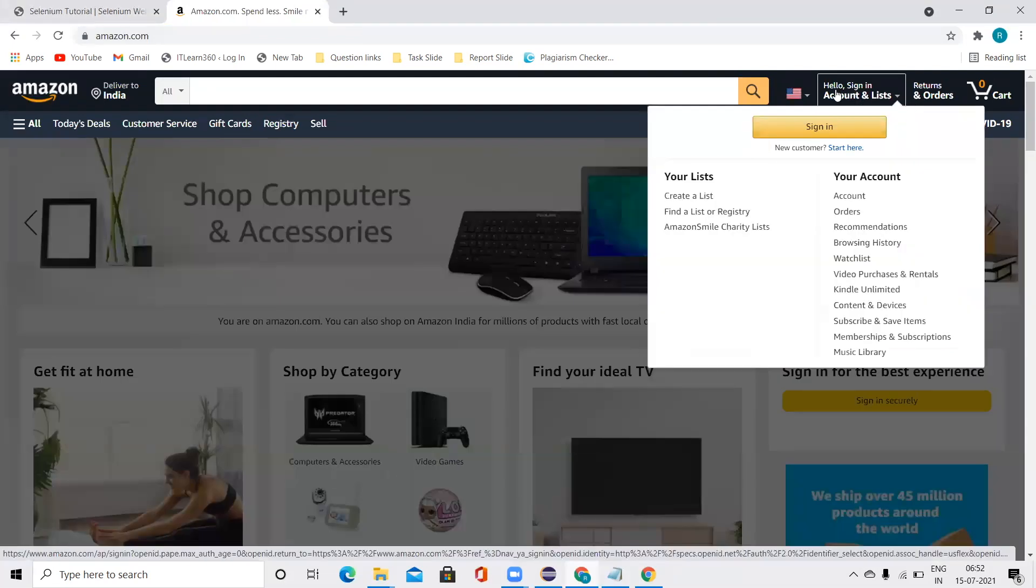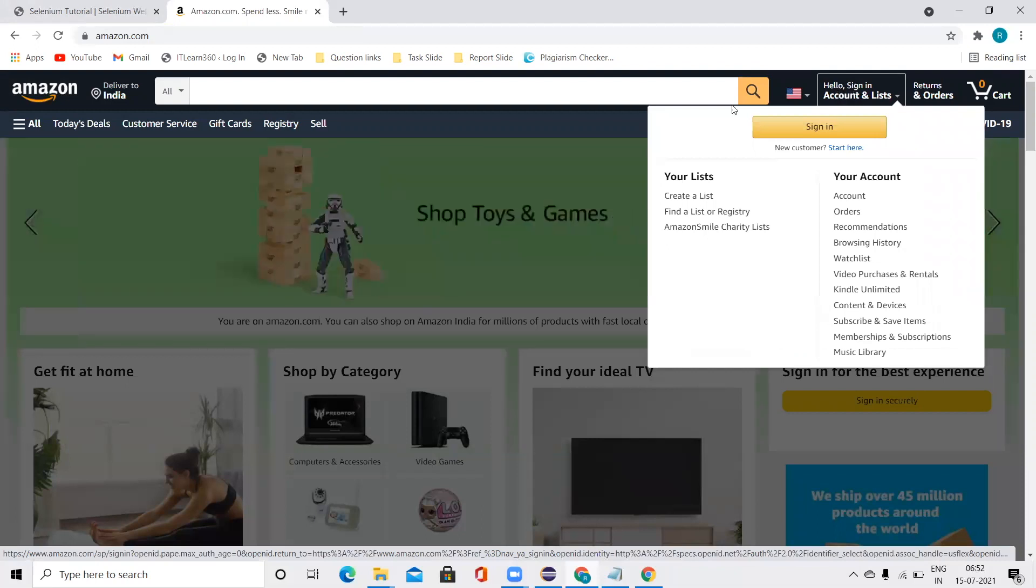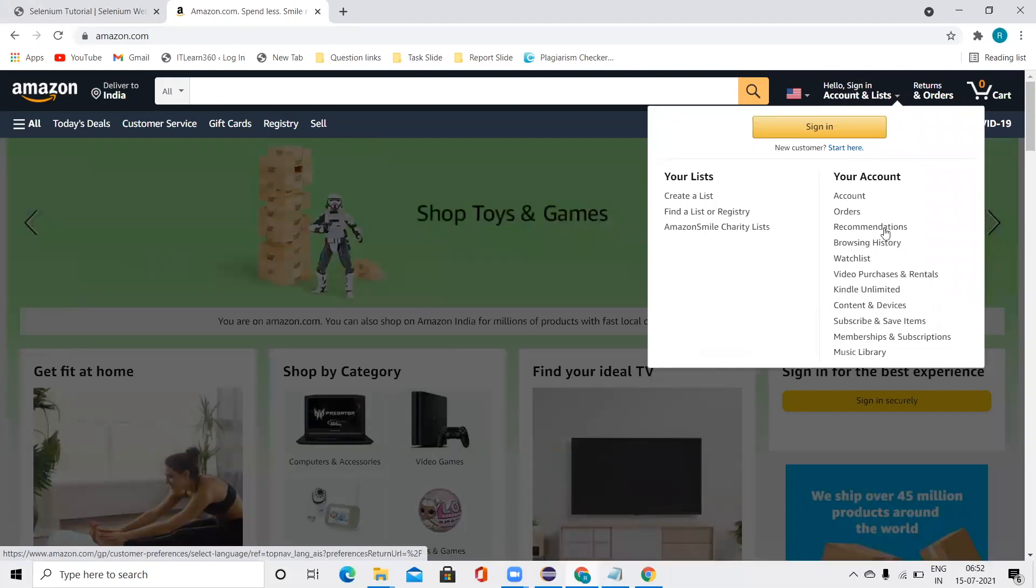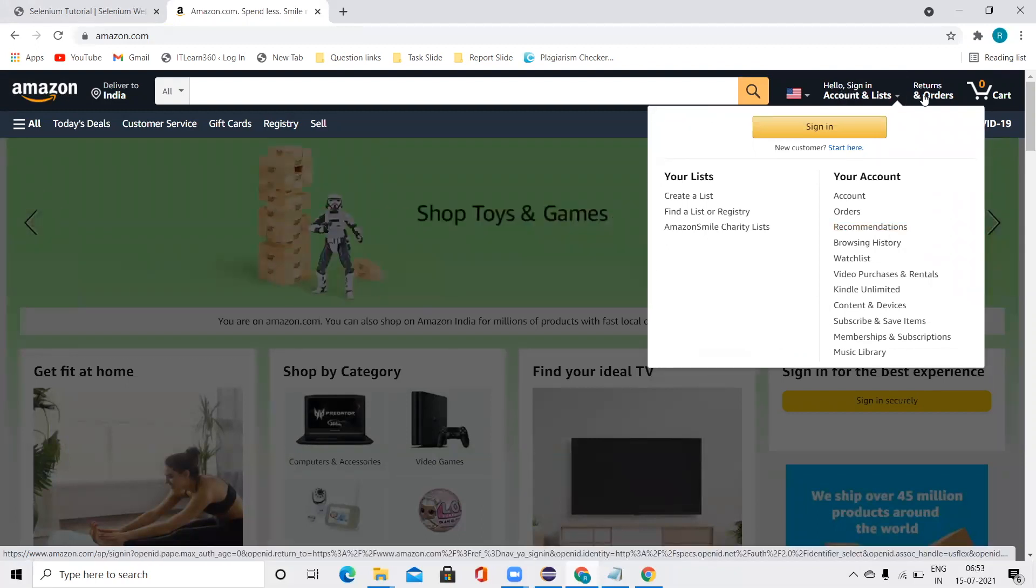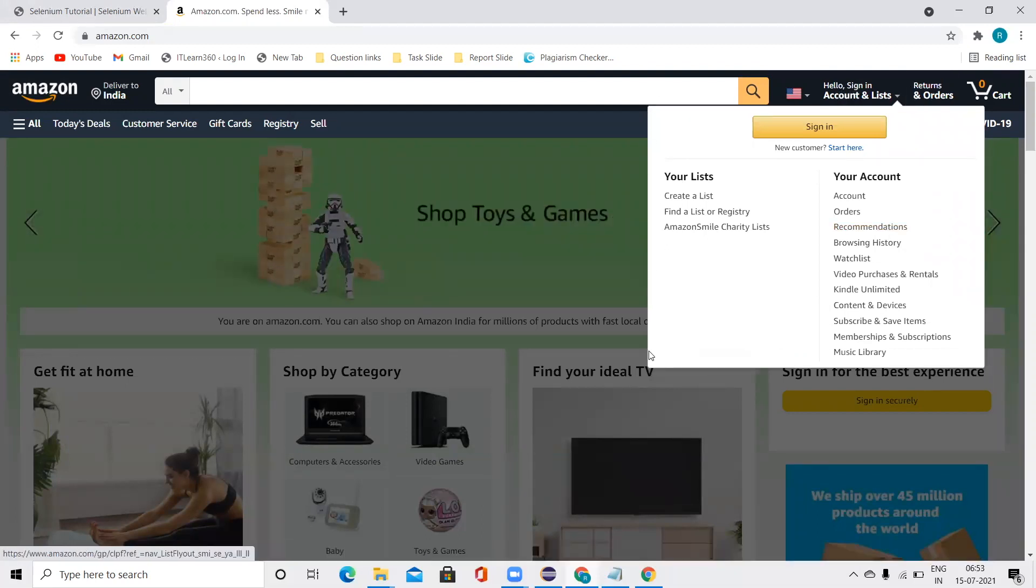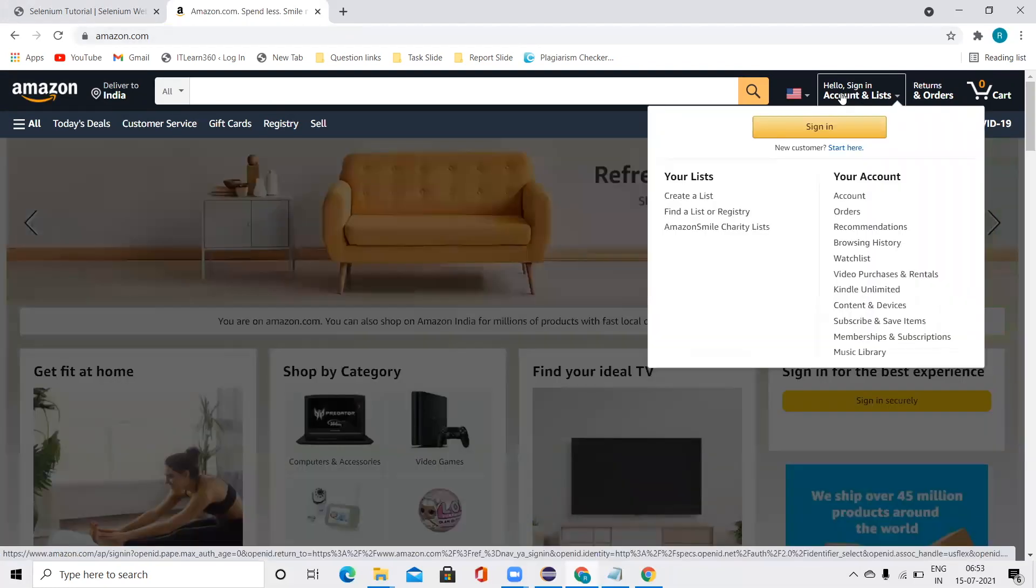So this is basically a mouseover. When I take my mouse over here, I get some details in my box area, in the dialog box area. So this is basically a mouseover concept.